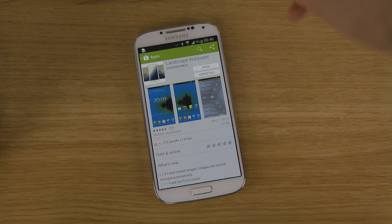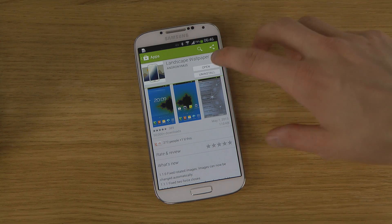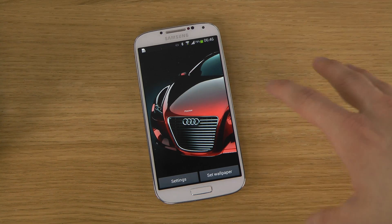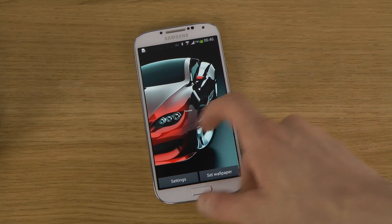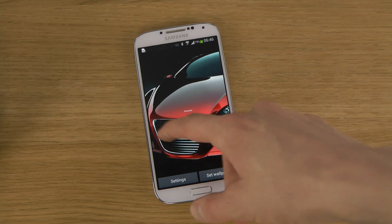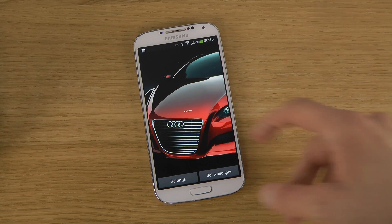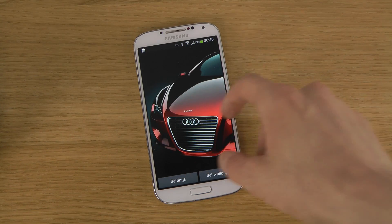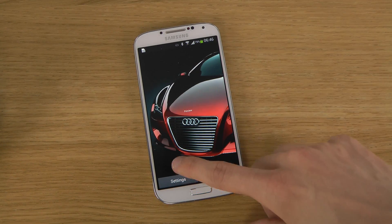If you go into the Play Store and download the app Landscape Wallpaper, after you download it you have this place where you can see some pictures. I have some pictures here including a nice Audi — beautiful German vehicles. You can see here that now it can work.